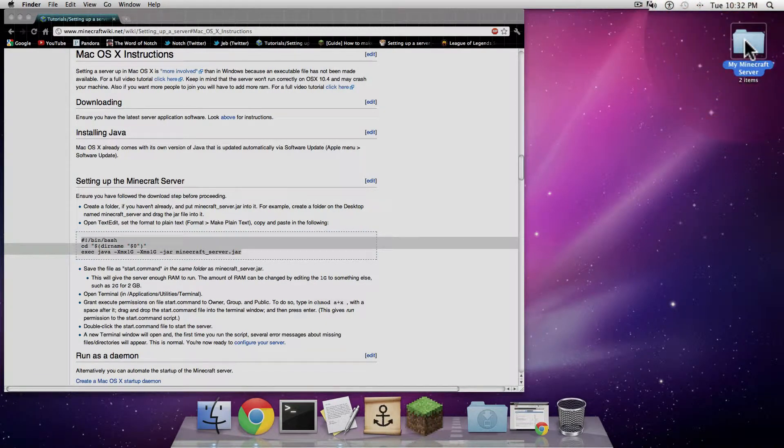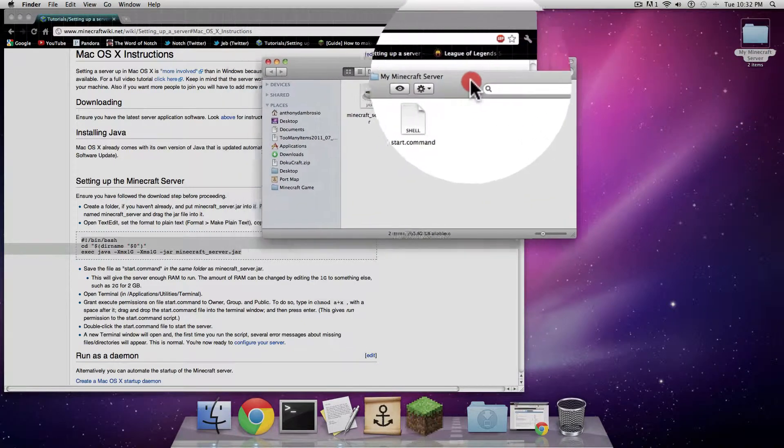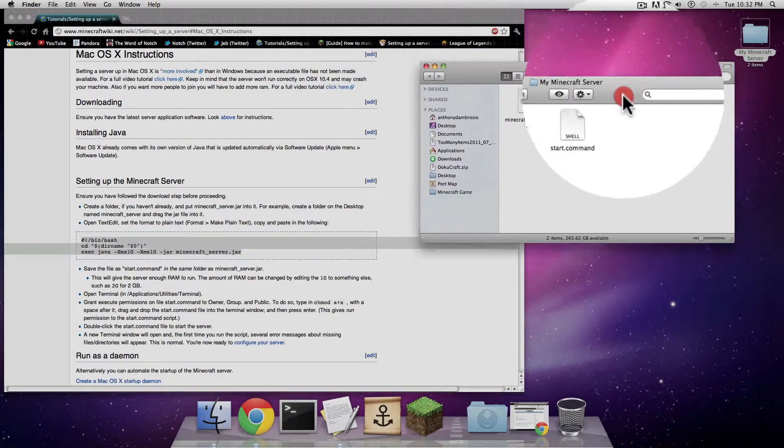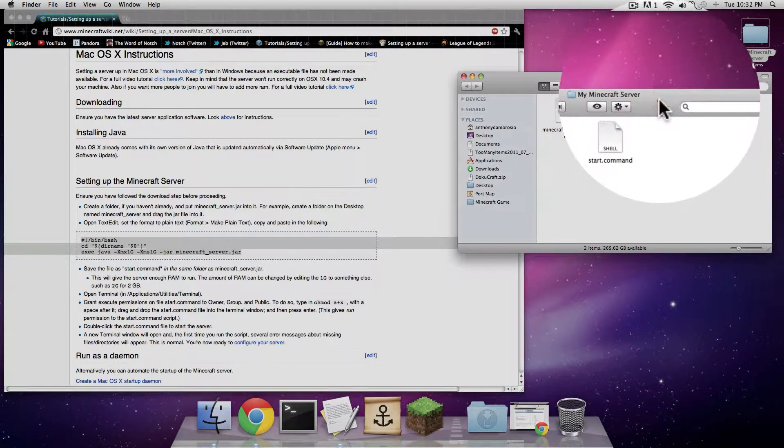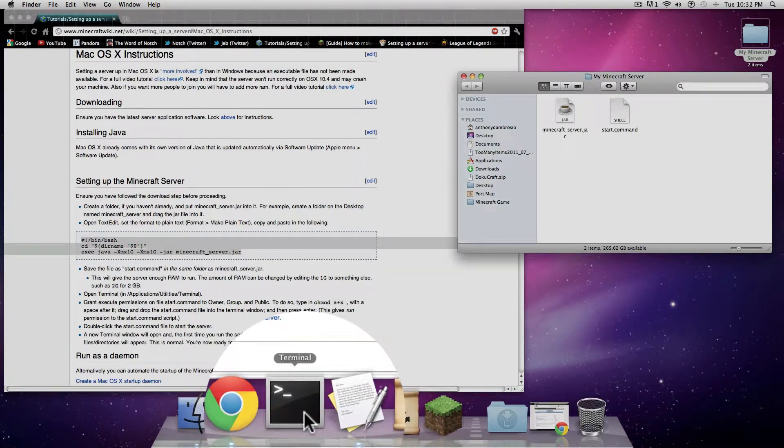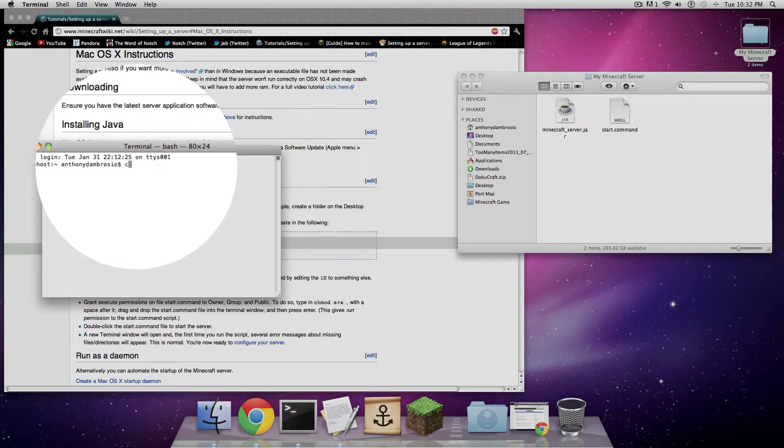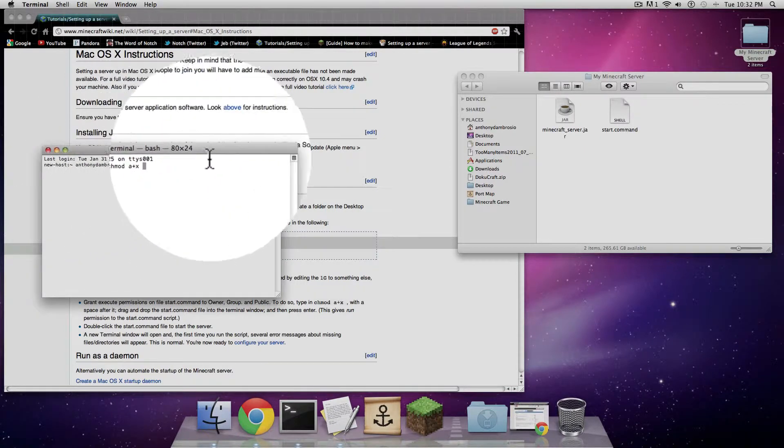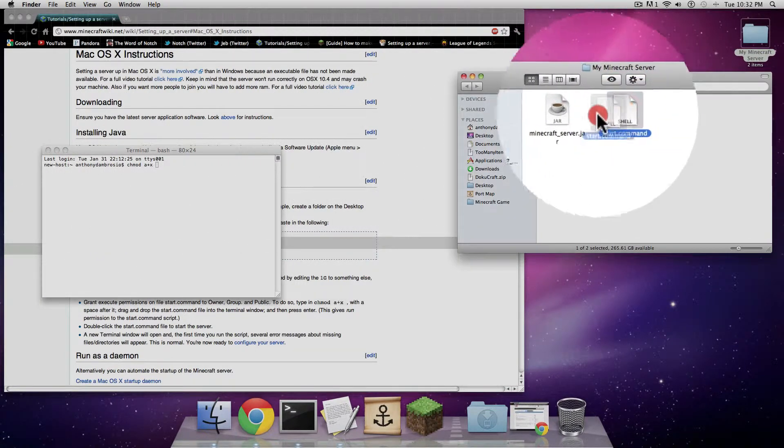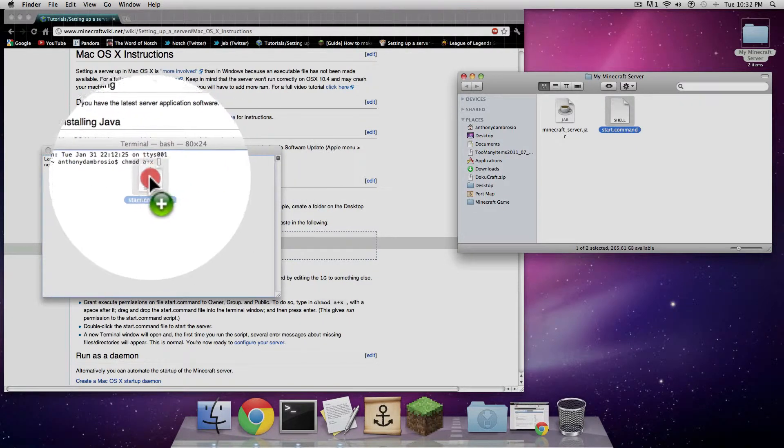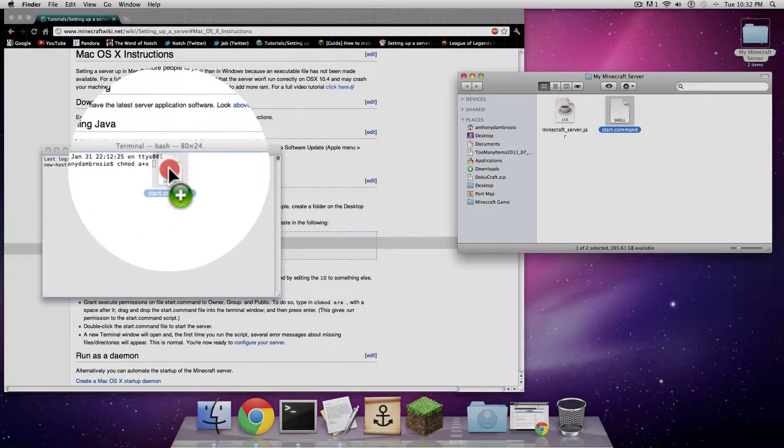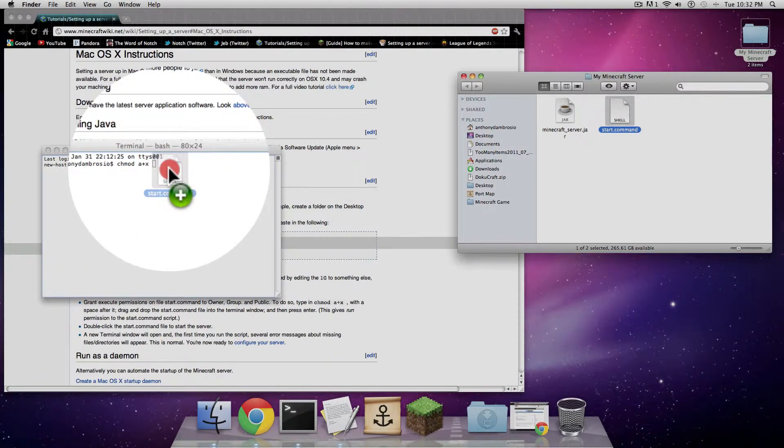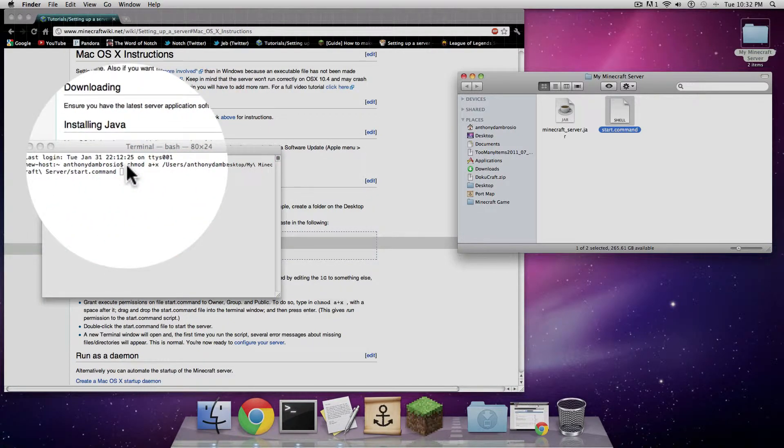Next, double click on the Minecraft folder, open it up. And then before double clicking on the start.command, you're going to open up terminal. And inside terminal, you're going to type in chmod space a plus x space. Then go grab your start.command, drop it into the area, the terminal. So it says chmod space a plus x space, and then drop your start.command. And hit enter.